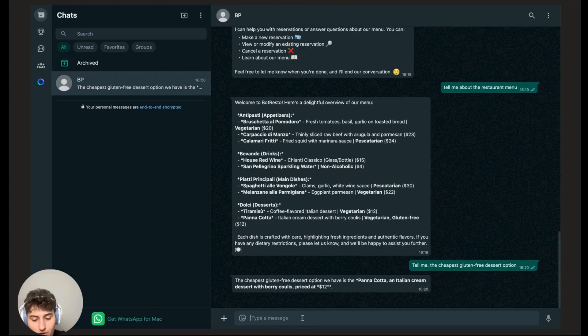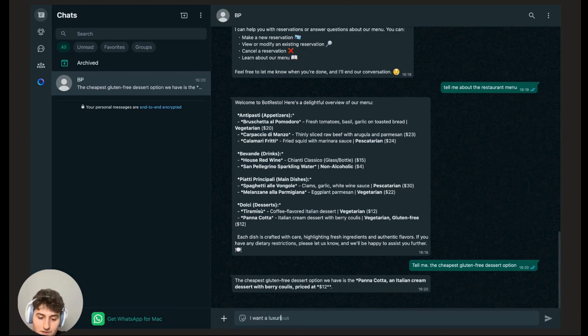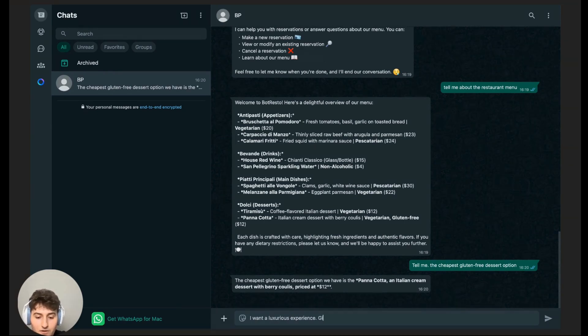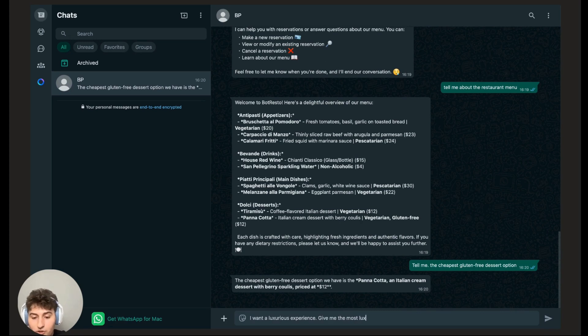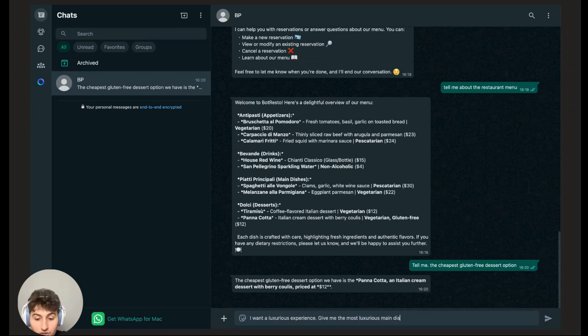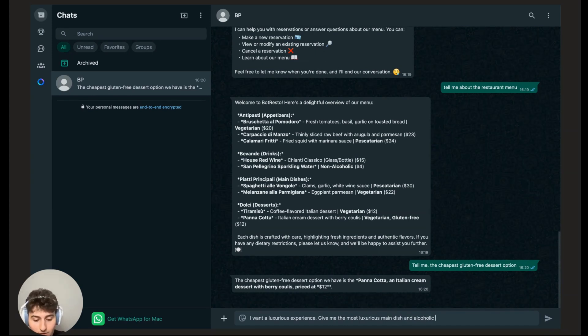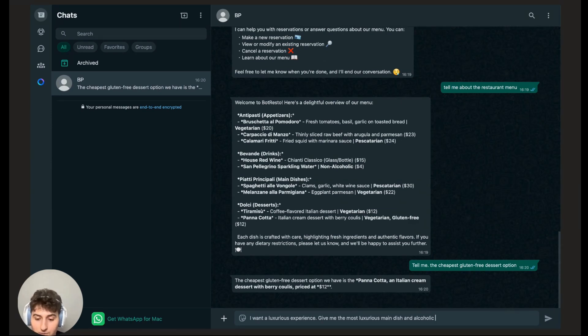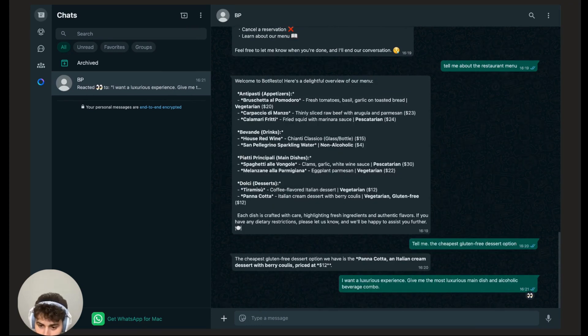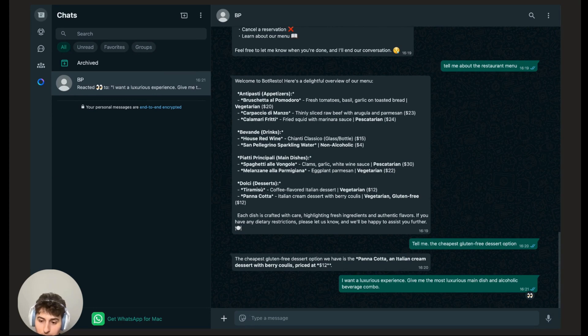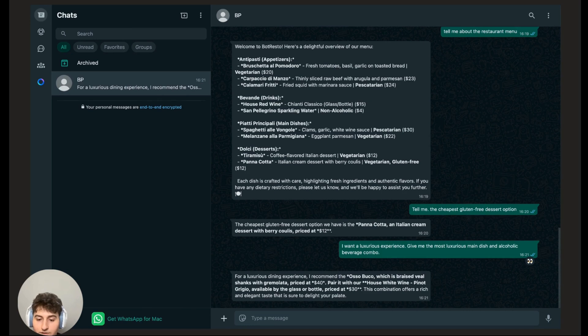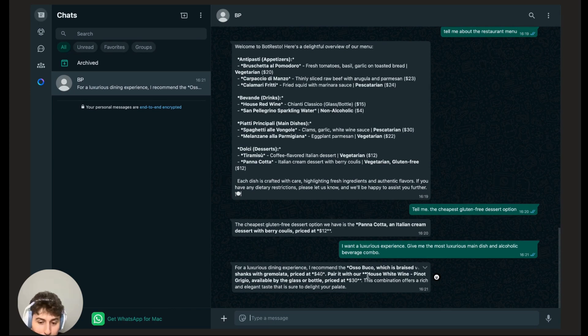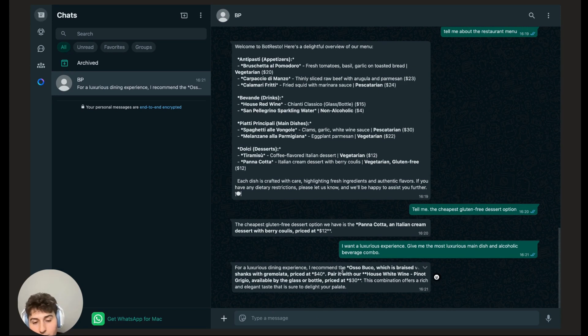Now let me say, okay, so I want a luxurious experience. Give me the most luxurious main dish and alcoholic beverage, because I did feed it alcoholic beverages within its database. So give me the most luxurious main dish and alcoholic beverage combo. Let's see what it says. It's going to tell me that it's going to recommend the Osso Bucco, which is braised veal priced at $40 and paired with our house white wine at $30. I don't understand what Osso Bucco is. I've never eaten at an Italian restaurant before.